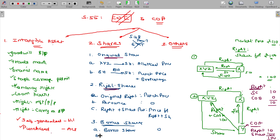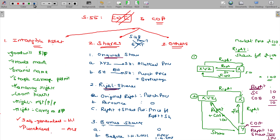For bonus shares: if allotted before 1st April 2001, the fair market value on 1st April 2001 will be taken as the cost of acquisition. If allotted on or after 1st April 2001, the cost of acquisition is considered based on the date of allotment. On that date the fair market value will be considered as your sale consideration and cost of acquisition.